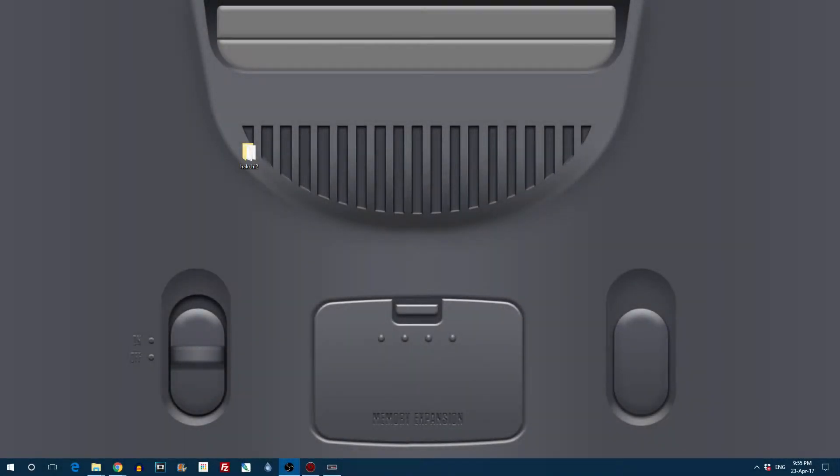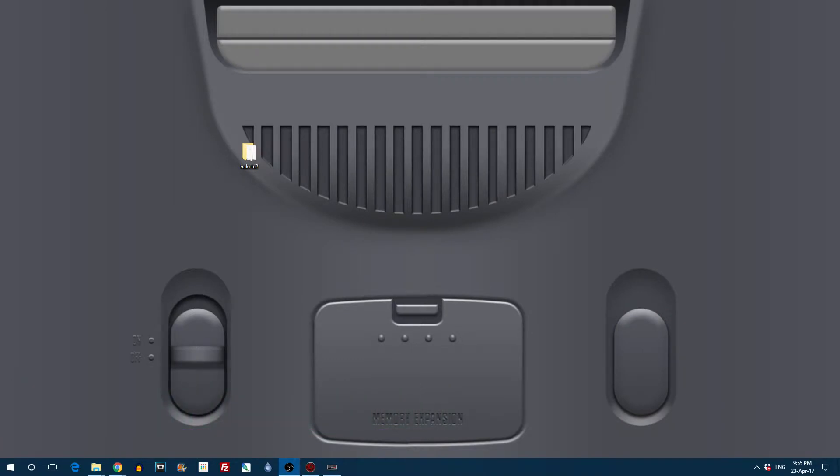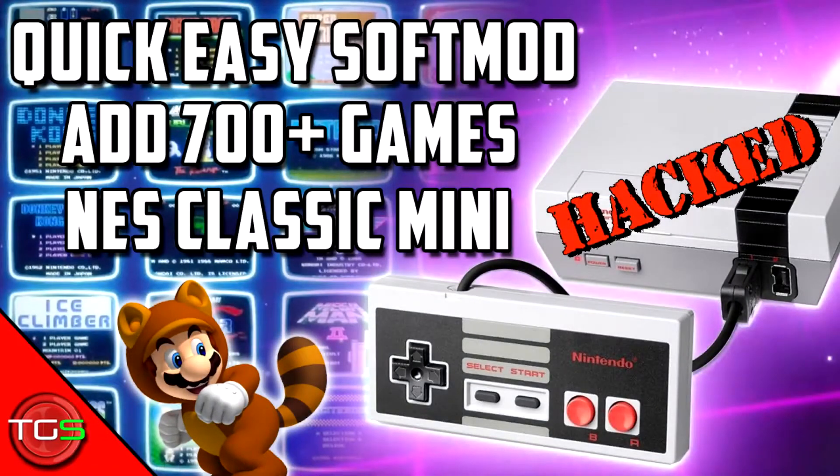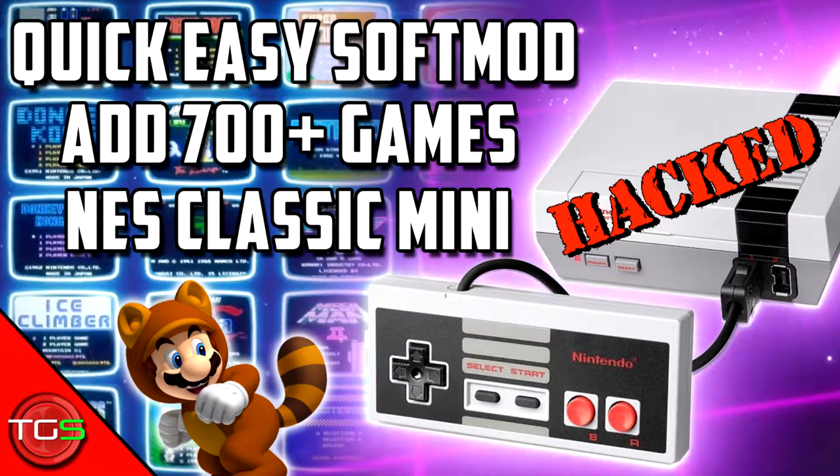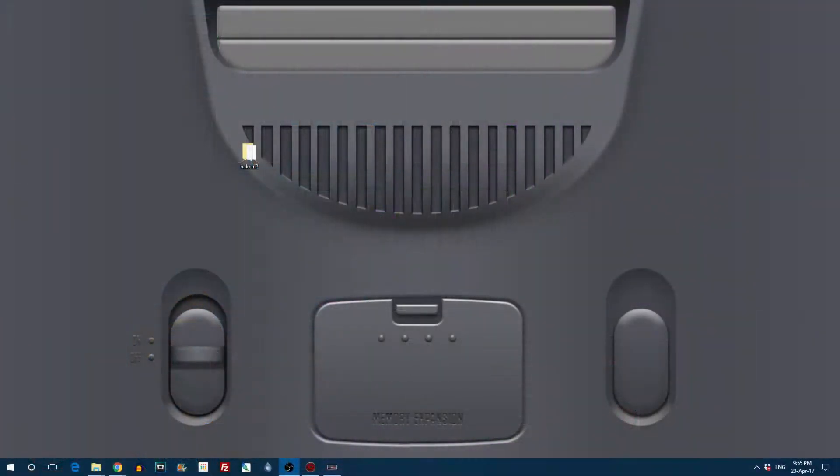Hello everyone and welcome to the Game Shed with me Mark. In today's video I'm going to show you something absolutely amazing on the NES Classic Mini. Now if you watched my last video you would have seen that the NES Mini can be soft modded and you can add NES games to it.